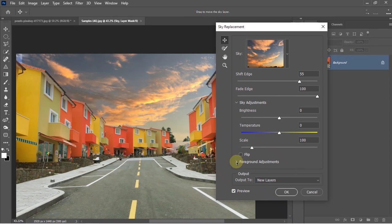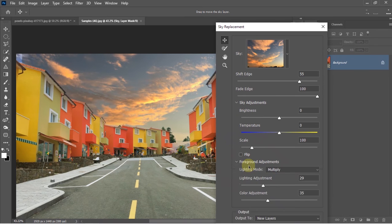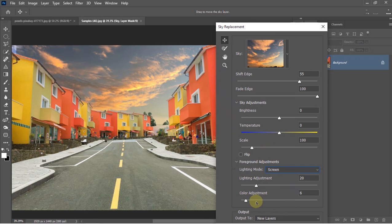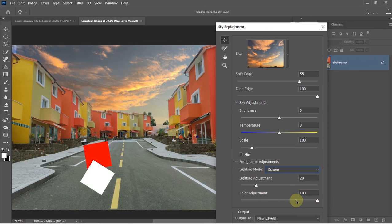Inside Foreground Adjustments, you'll get more options to blend the composition. You'll get lighting adjustments—you can adjust the lighting like making it lighter or darker. And the Color Adjustment option will also help you blend this together.